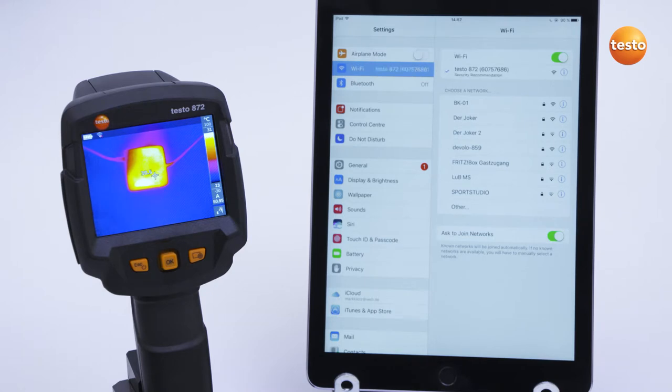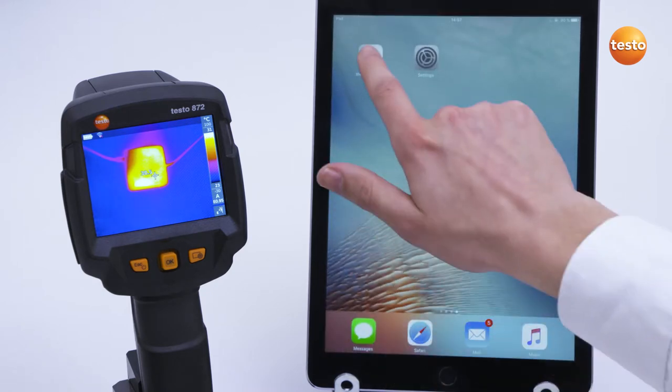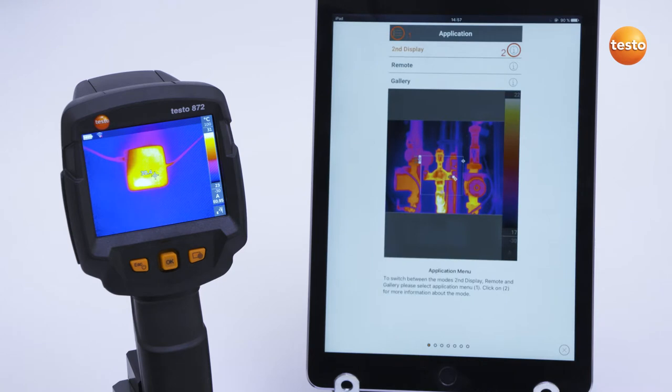You then open the app and the thermal imager automatically connects itself. When you open the app for the first time, instructions on the functions of the app appear.